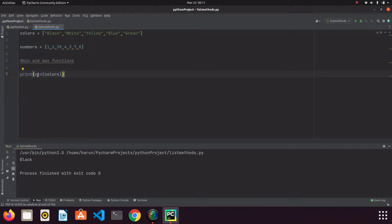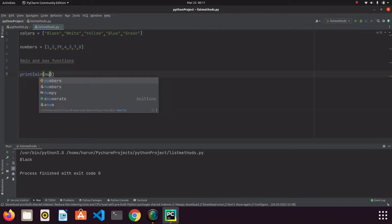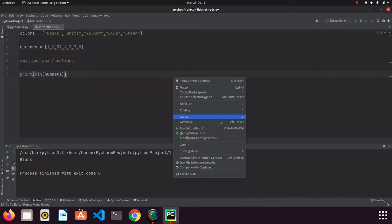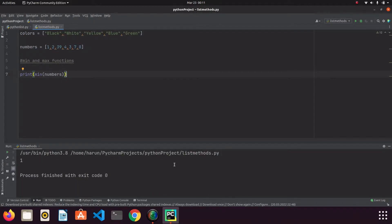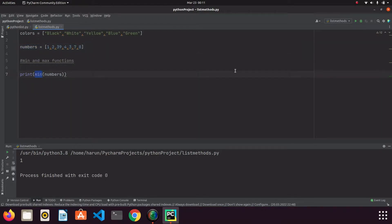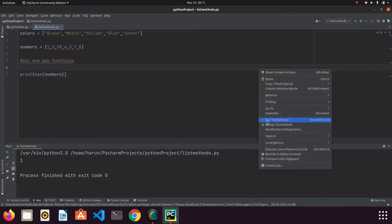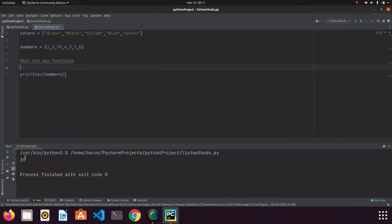We can also use the min and max functions for numbers. If I write the numbers list and run it with the min function, we get the minimum number in the list. But if I change it to max and run it, we get 39, which is the greatest number in this list.